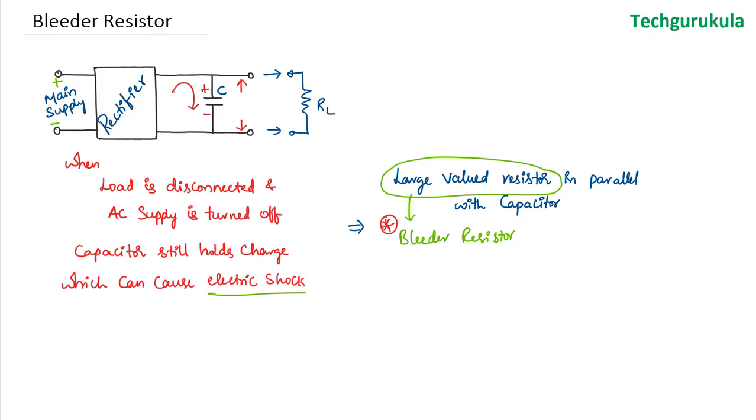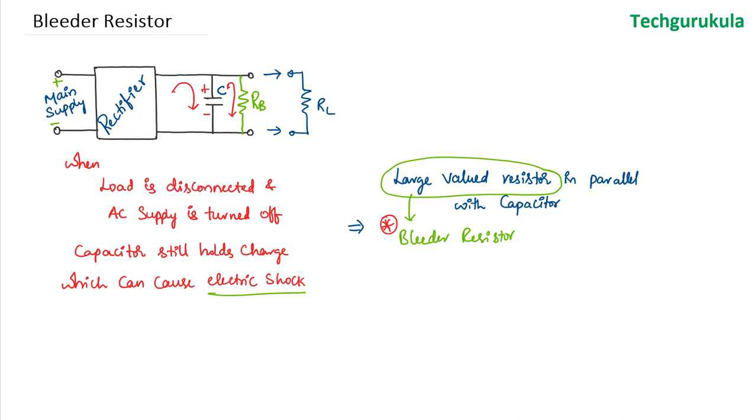So now let me show that resistor here. Let me call that RB. Now when the load resistor is not connected at the output of the capacitor filter, the capacitor can discharge when the diodes are reverse biased where they are open circuit. There would be a discharge path for the capacitor so that it would not hold charge when the main supply is off.